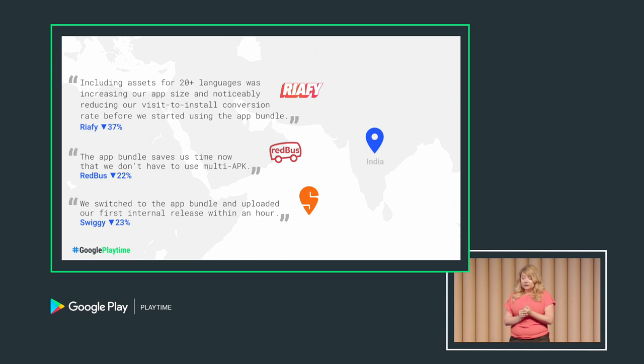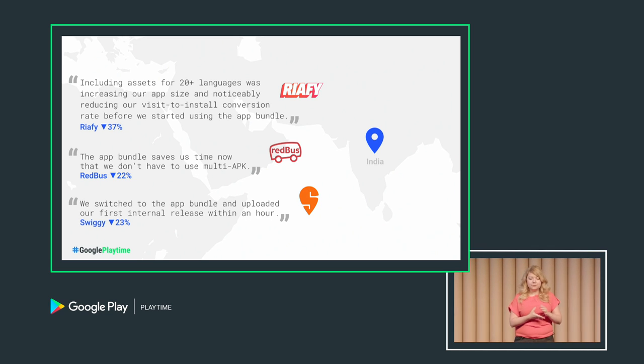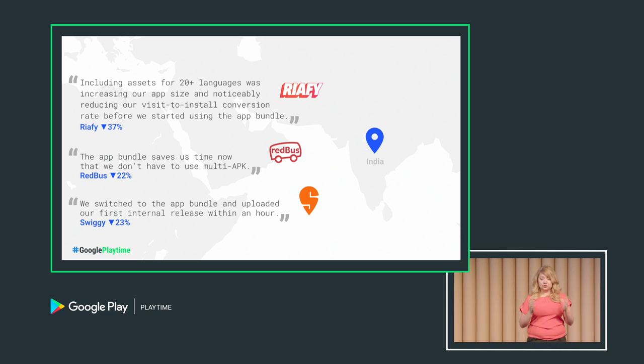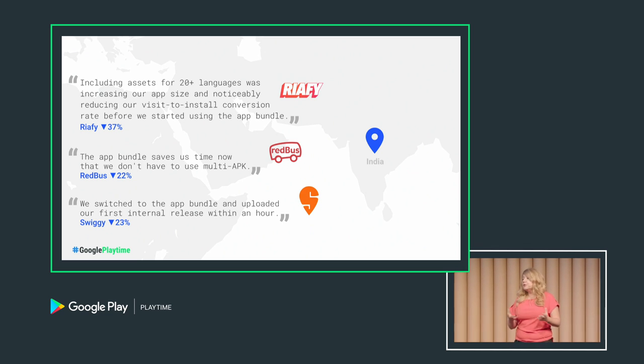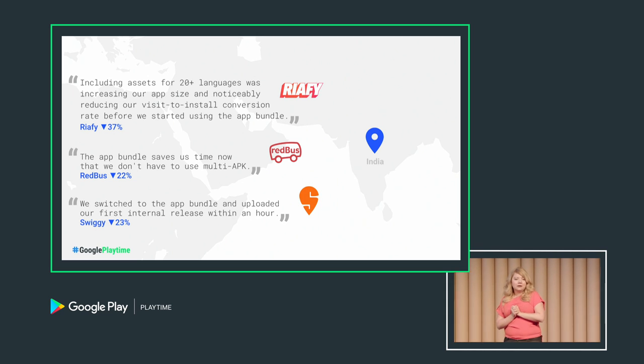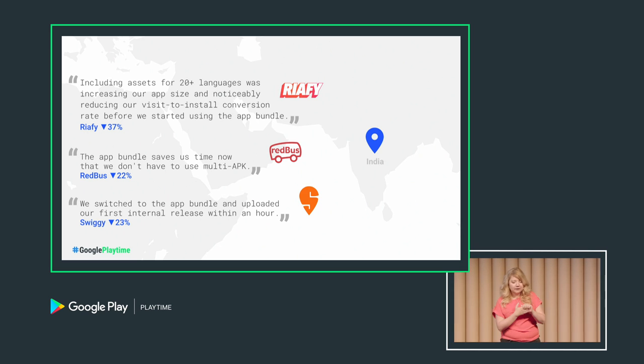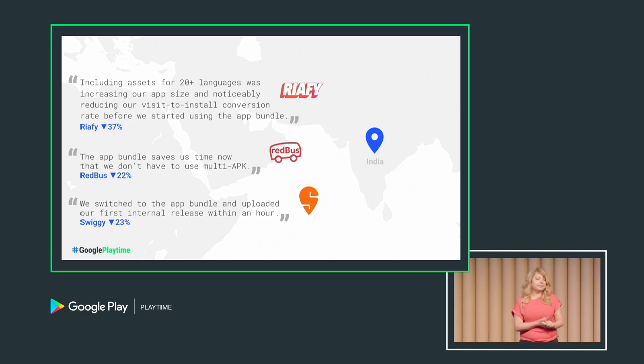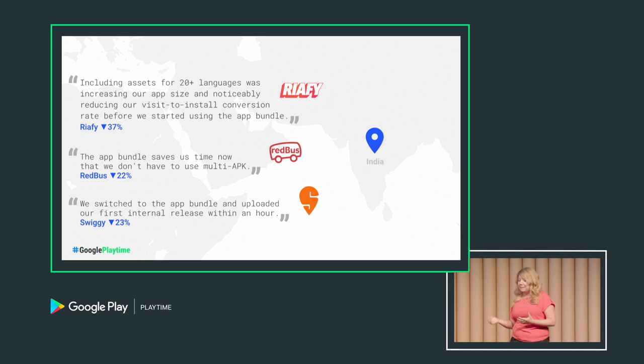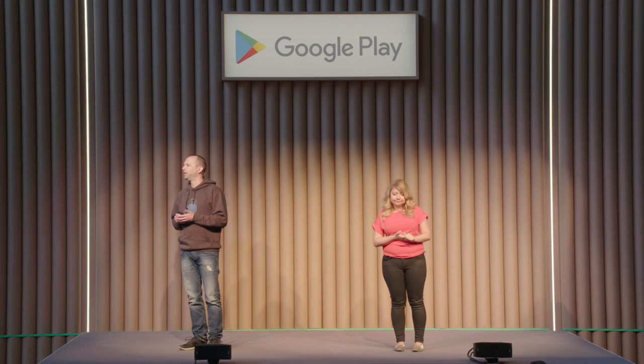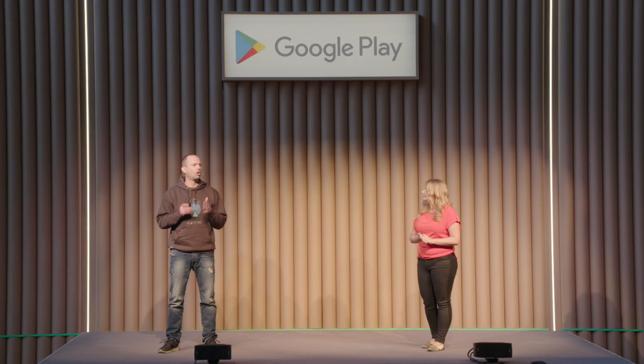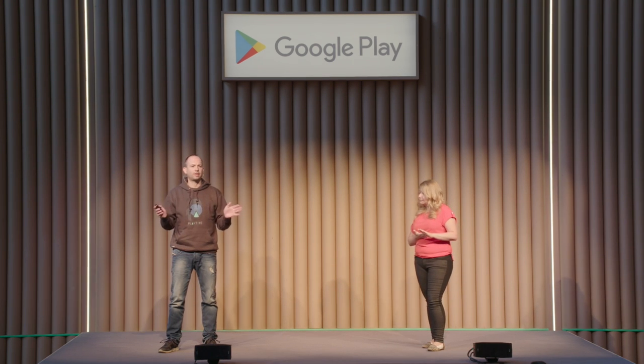So with the bundle, you get resource slicing for free, and you're also on the road to using dynamic features and offering instant experiences, both of which we'll talk about later. And we've been chatting a lot to developers like you about what is the thing they like about the bundle most. Recently, we did a workshop with some developers in India who make some of the most popular apps over there: Riafi, Redbus, and Swiggy. These developers have millions of installs and they're very sophisticated in keeping the size of their app small because their users are very sensitive to it. Riafi found that smaller installs improved their conversion rate. Redbus found that releases were streamlined and much easier to manage. And Swiggy found that switching was a simple process and they were able to start testing with the bundle within an hour.